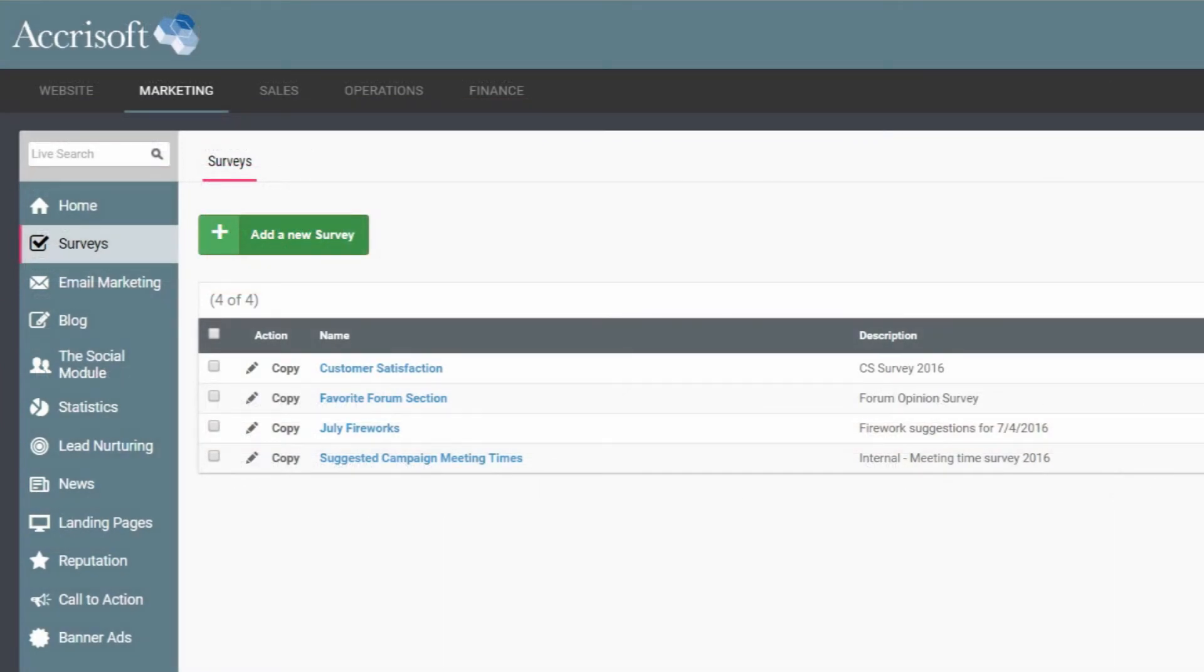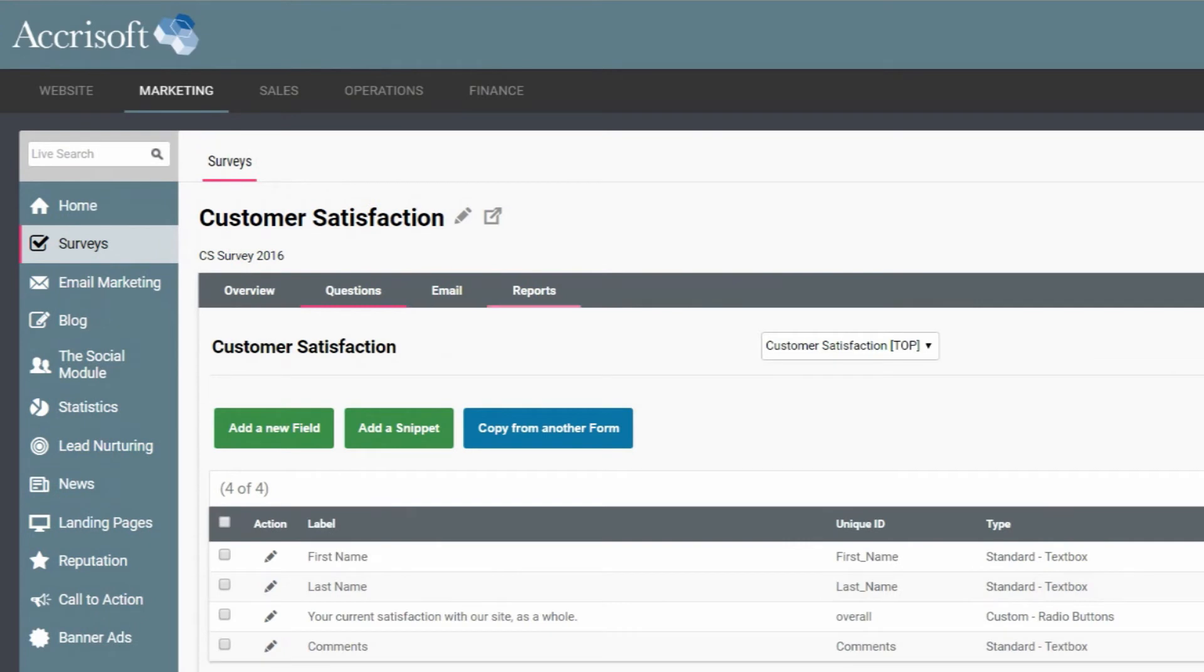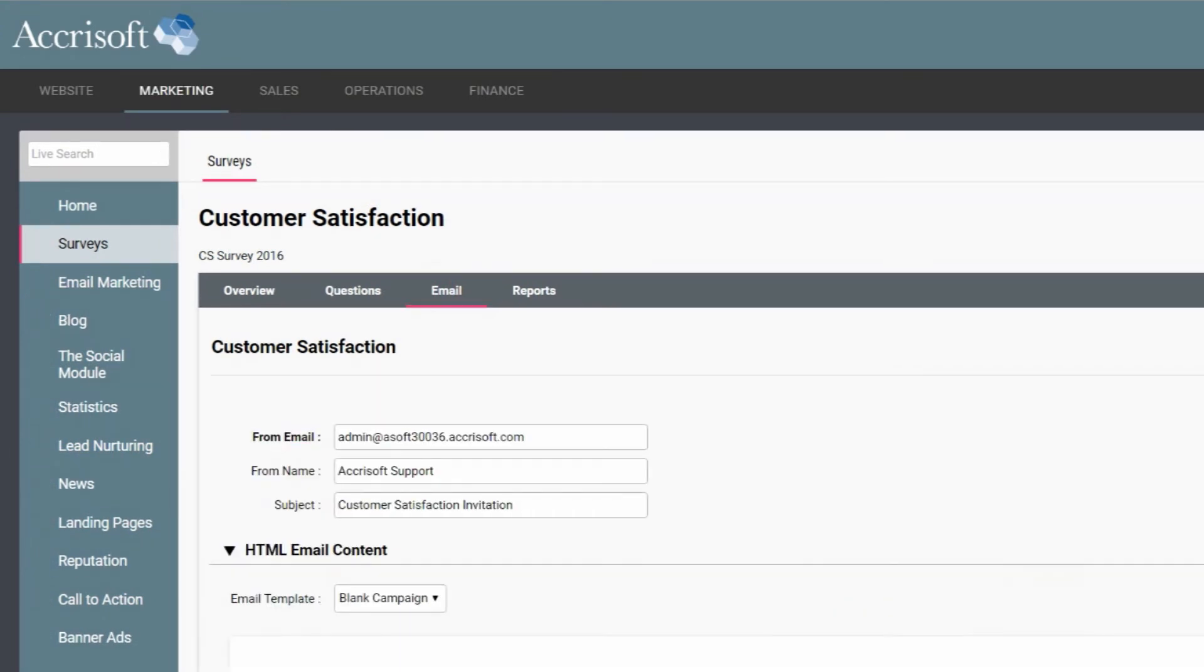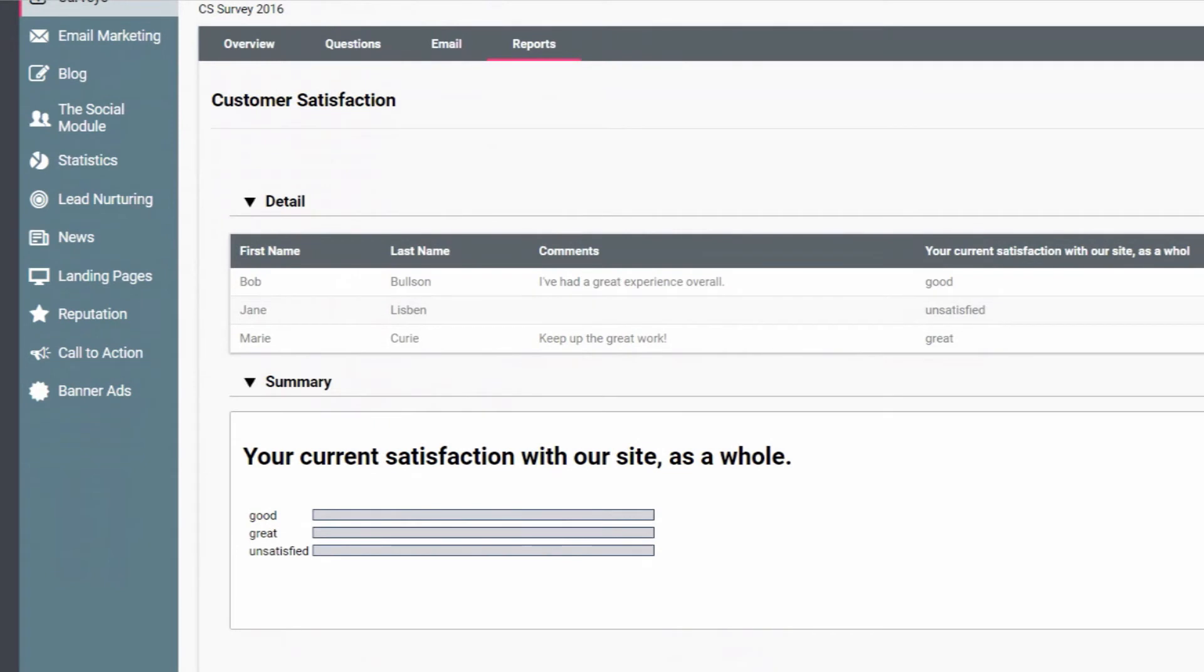The surveys also received a number of enhancements to usability. This module is for building a form full of survey questions, mailing it out as an email campaign, and viewing detailed statistics on the results of the survey.